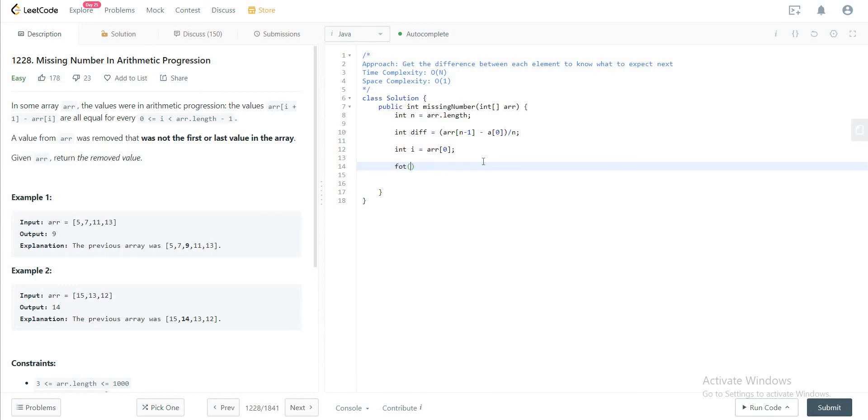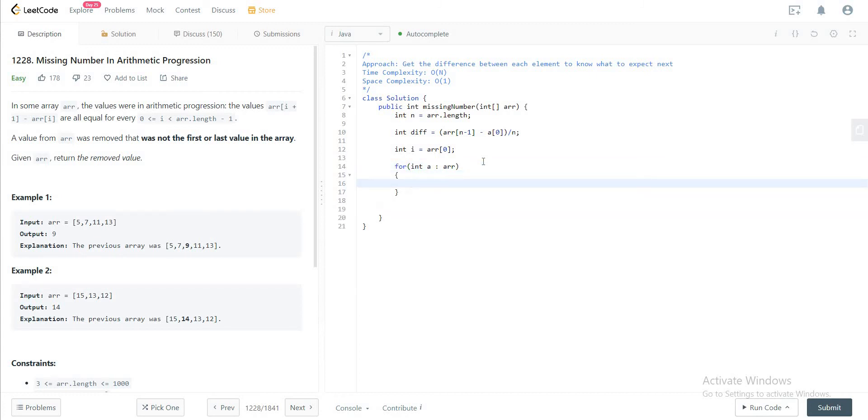As soon as it's not equal, you return that as a result. So in a for loop, you'll check: if a is not equal to i, that means the element that we're looking at is not equal to the number that we expected, you would just return i.